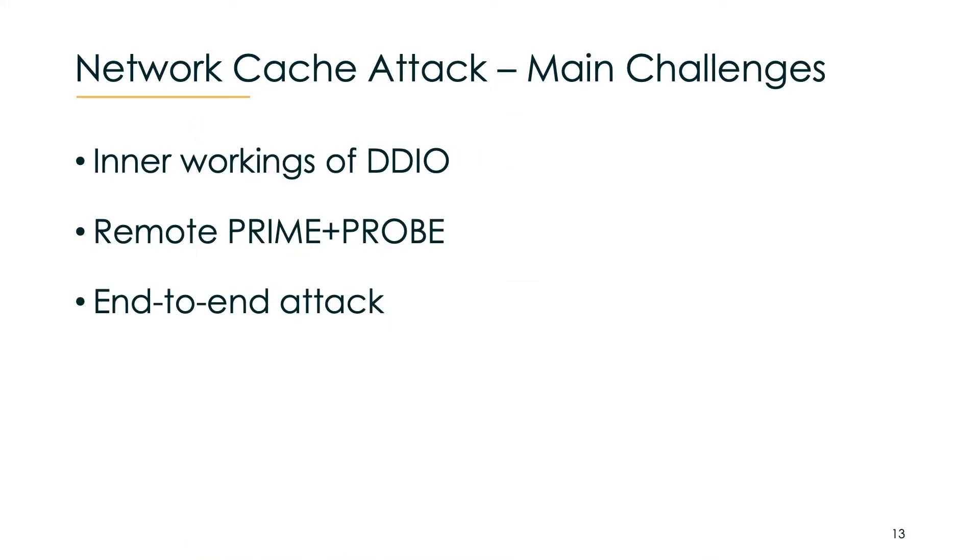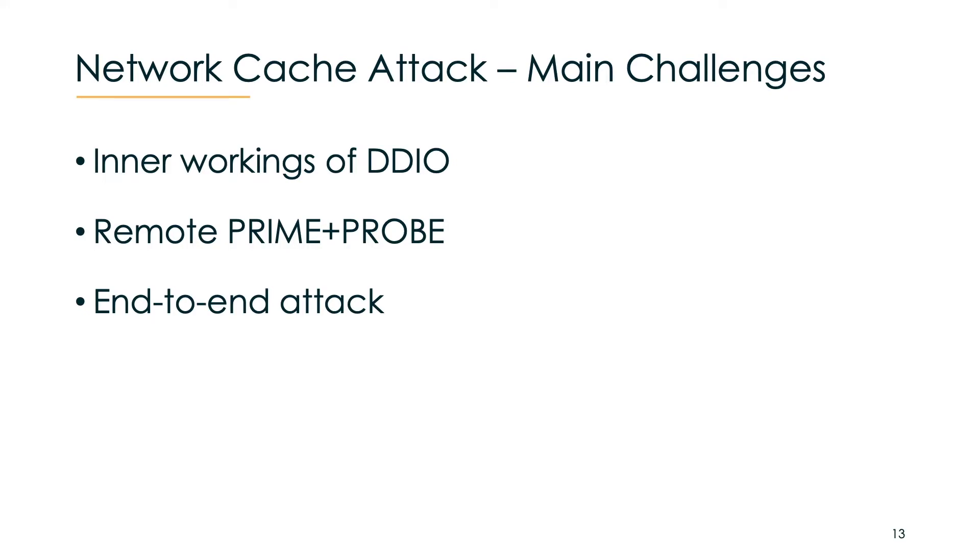There are three main challenges that we needed to overcome for implementing our network cache attack. Our attack requires precise knowledge of the effects of DDIO and its inner workings. Then we had to build a remote version of prime and probe which can continuously monitor cache activity over the network. Lastly we needed to understand what sensitive data may reside in the DDIO reachable part of the last level cache. For the first two challenges we needed something that allows us to granularly control what memory location we would access on the remote machine.